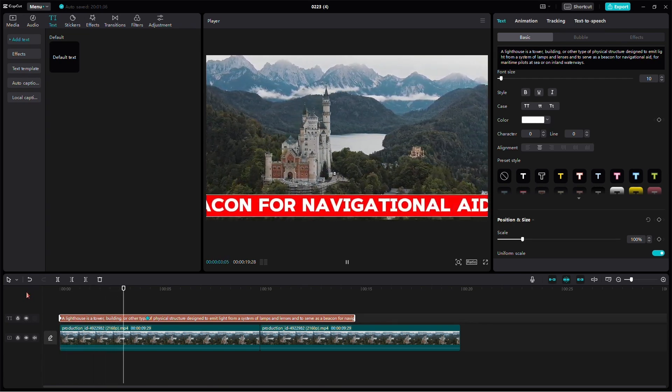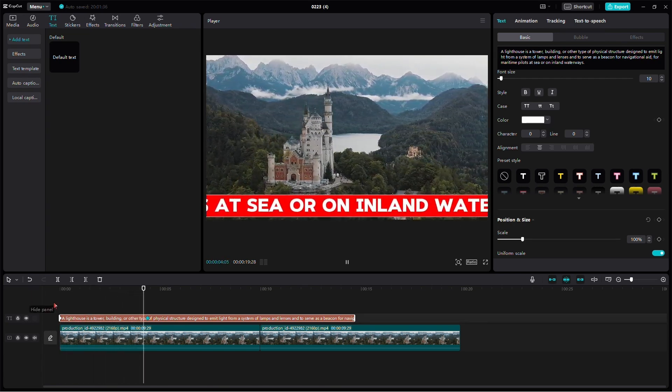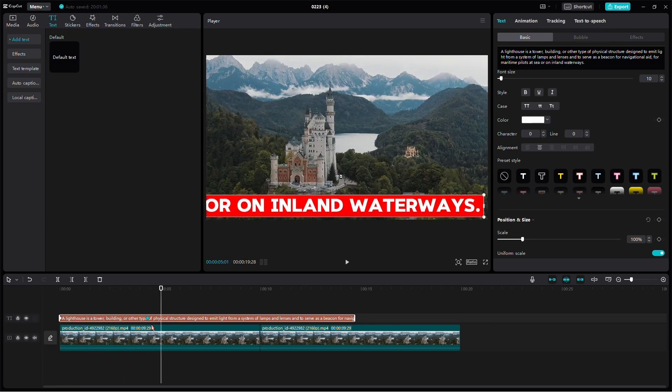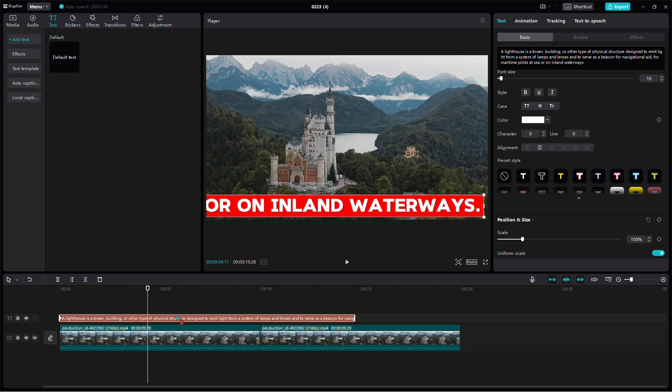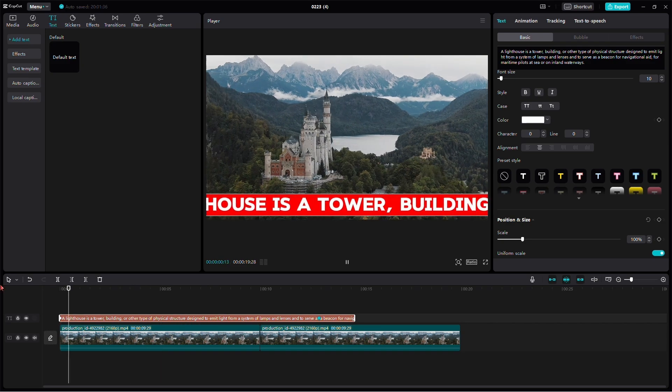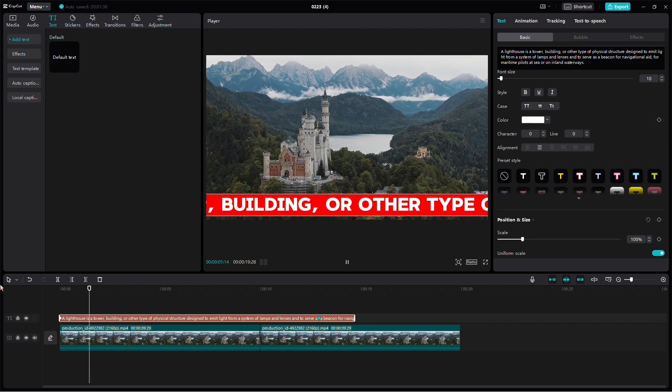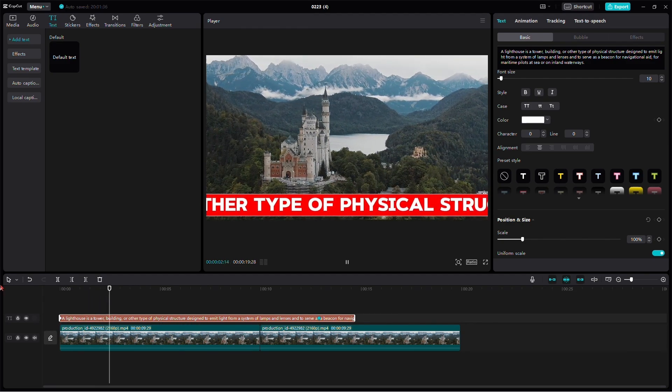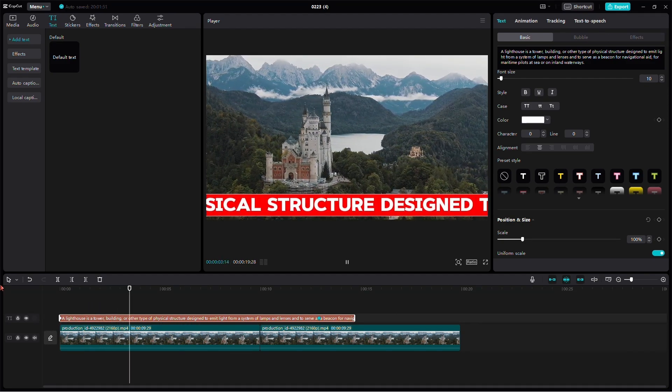You've successfully added dynamic scrolling text to your video. Feel free to experiment with different speeds and styles to make your text scroll exactly the way you want it. Enjoy enhancing your videos with this engaging scrolling text effect in CapCut.